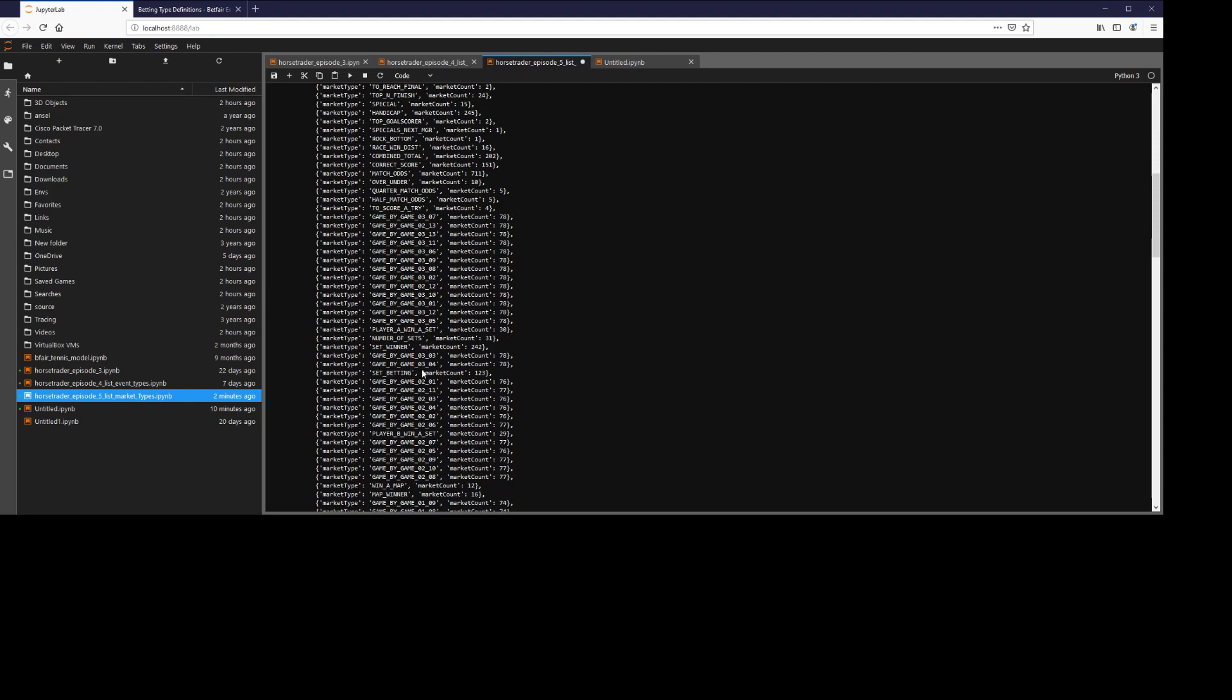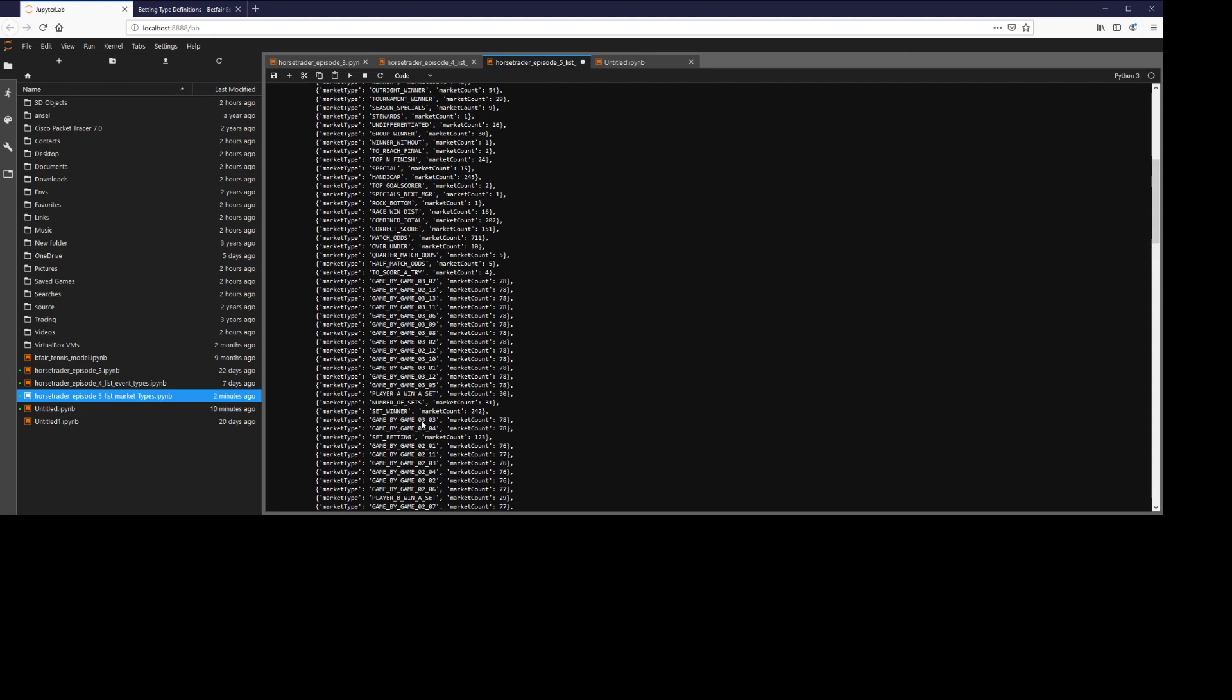You have your game by game 03 market type, set winner market type, number of sets. Note that these are not sport specific as I've mentioned before. This is a filter.